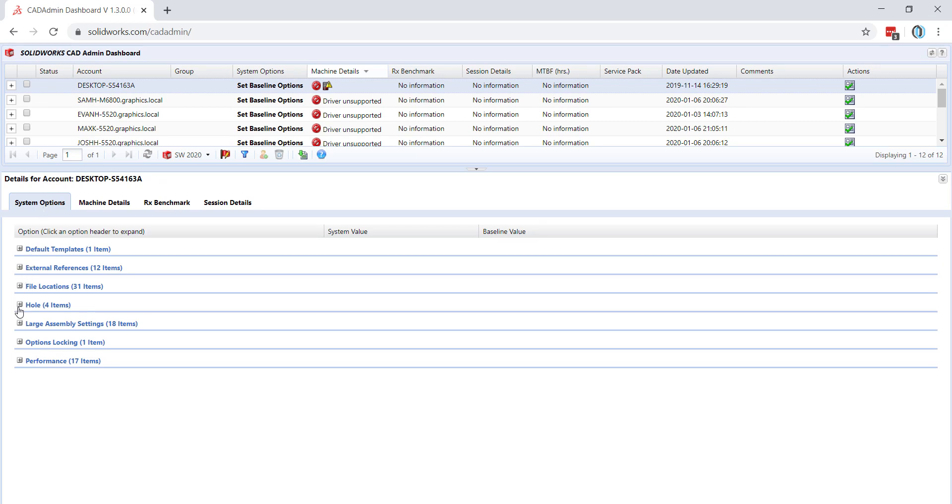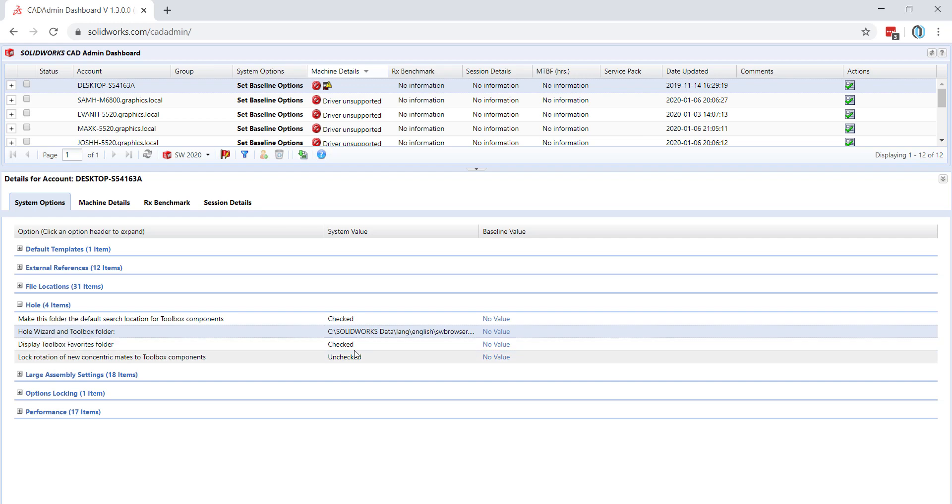Here, if we look at the hazard information, we can see which values have been checked in the system options.